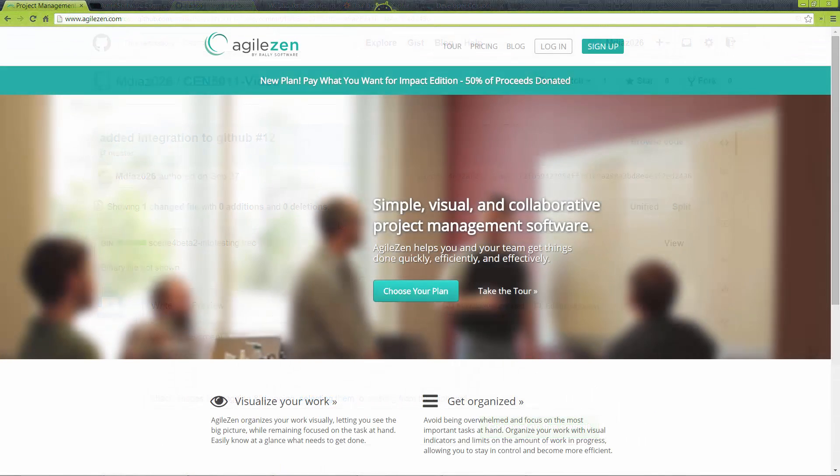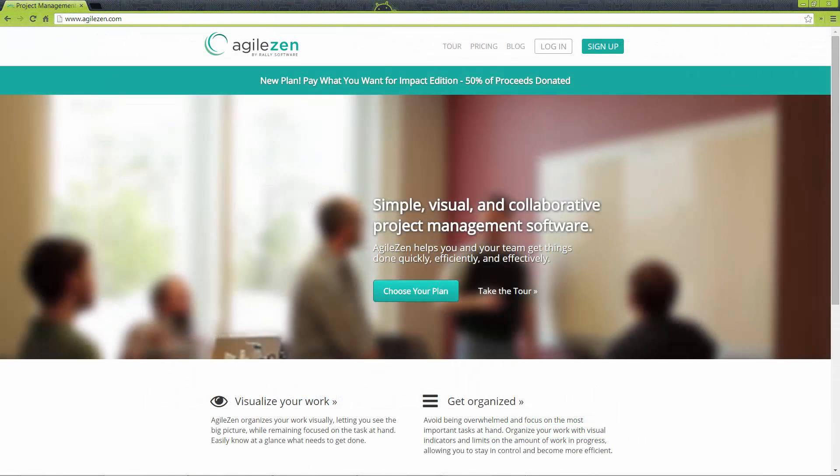And there we have AgileZen — simple, visual, and collaborative. For more information, take a look around at AgileZen.com. They have plenty of documentation. Thank you.